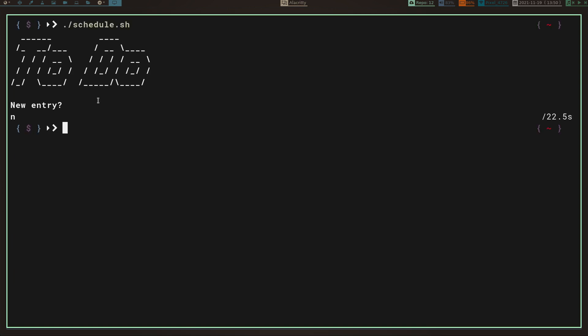I want to add notify-send notifications so it'll run on a cron job, pull the file, and pipe out to notify-send what appointments are coming up for the day or the next day. I haven't figured out exactly how I want to do it yet — maybe I'll make it configurable — but that's the next step.